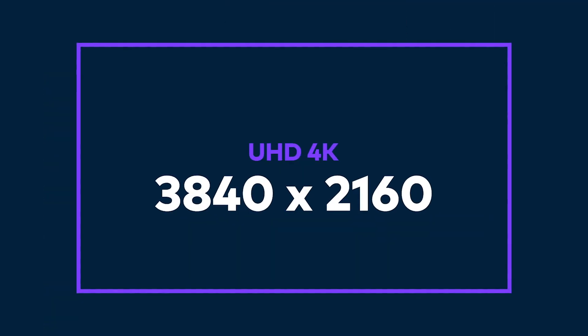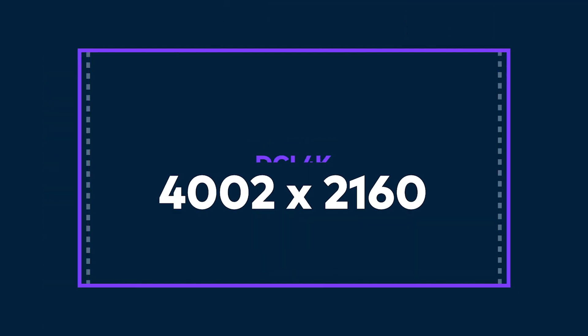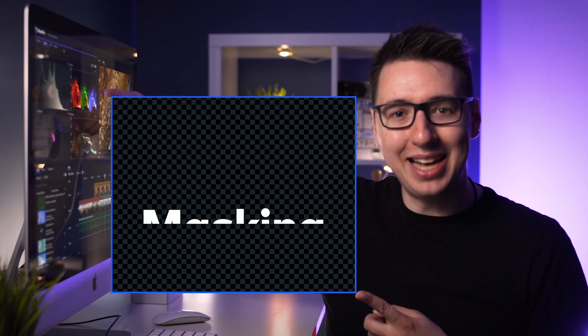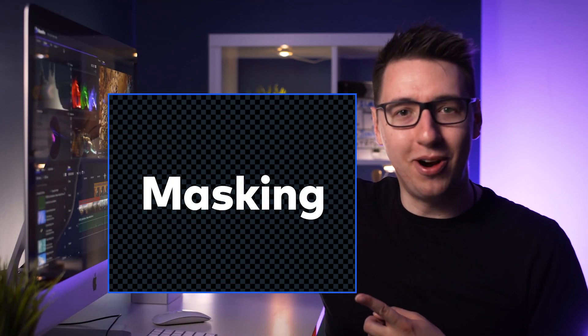This new update brings several new features including support for DCI 4k, support for importing video with multiple audio tracks, but most importantly this new update brings masking to Filmora Pro. This is a game-changing feature which makes Filmora Pro even more powerful than it was before.